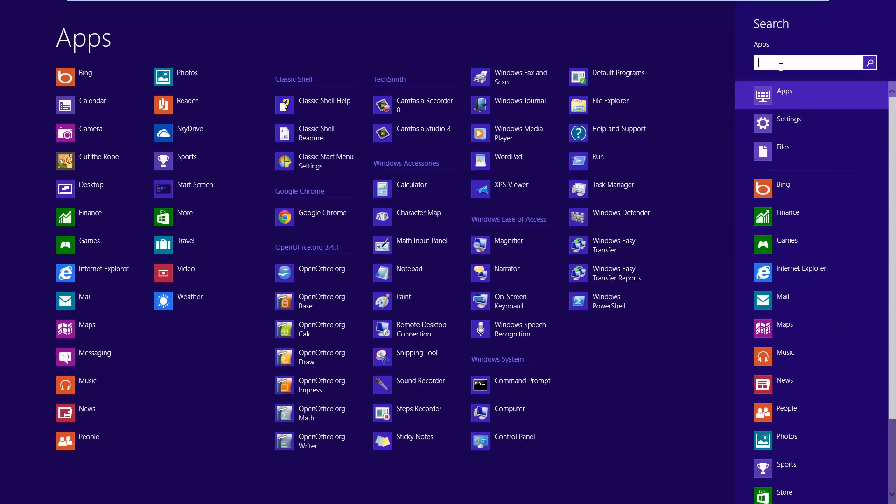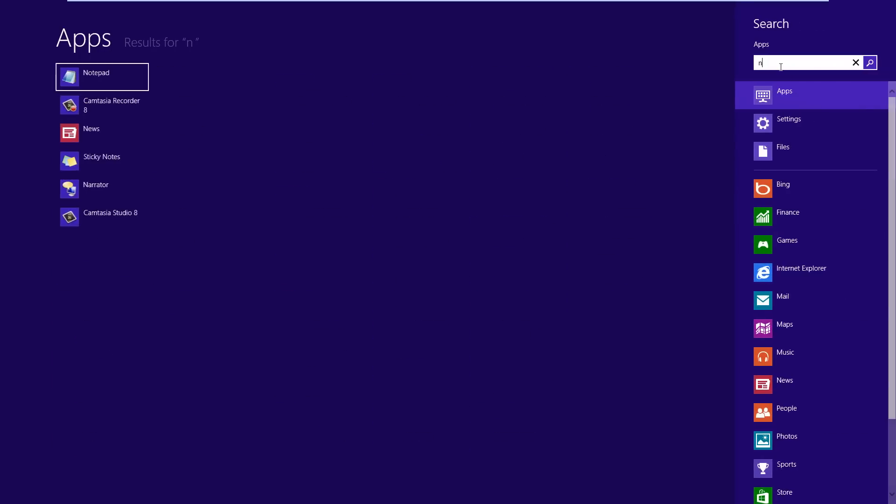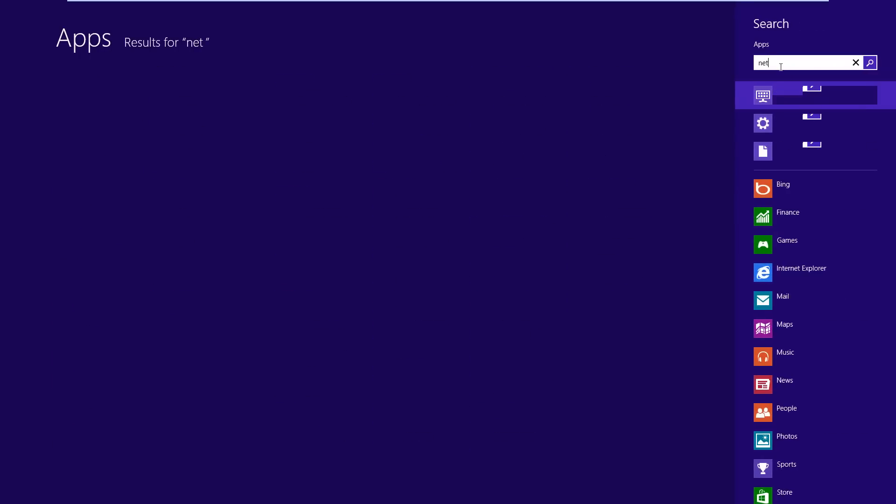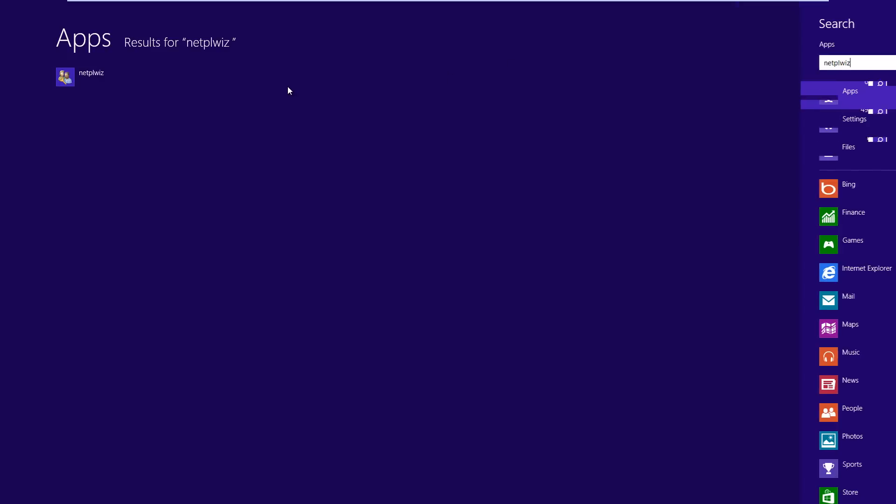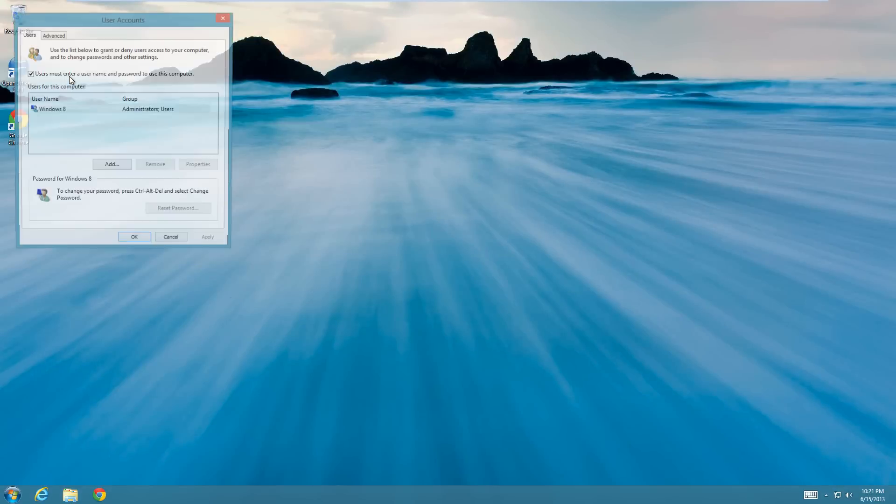Then in the search box up here, you're going to have to type in NETPLWIZ, and nothing will show up until you type the whole word, so make sure to get it all. I'll put this in the description so you know exactly what to type, but it's NETPLWIZ, and then it'll pop up with this option here. Just click on that.